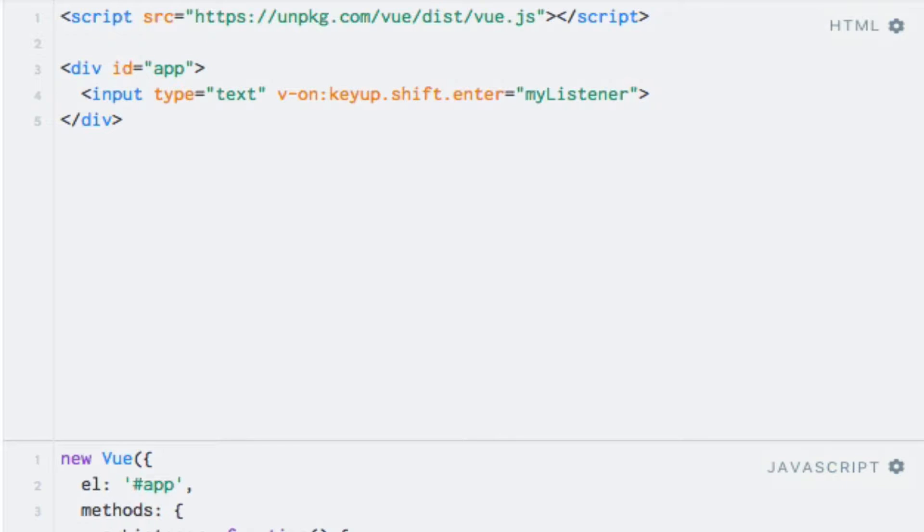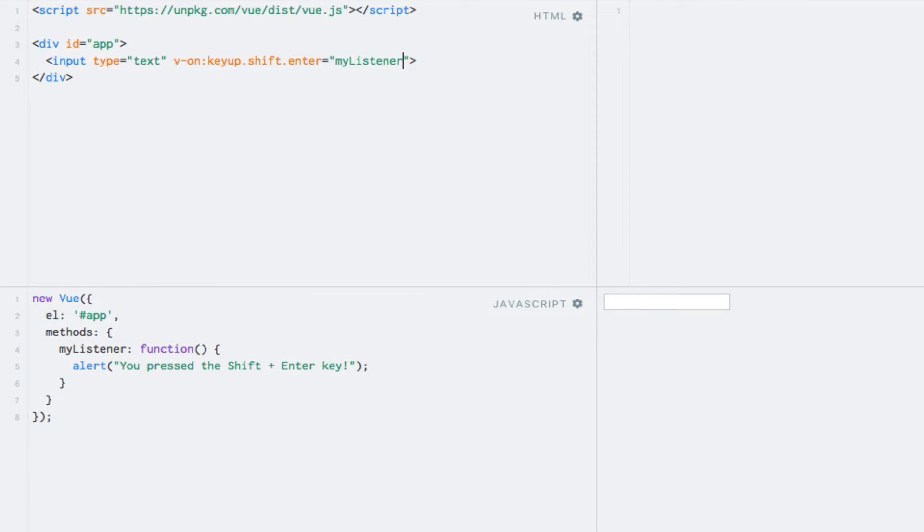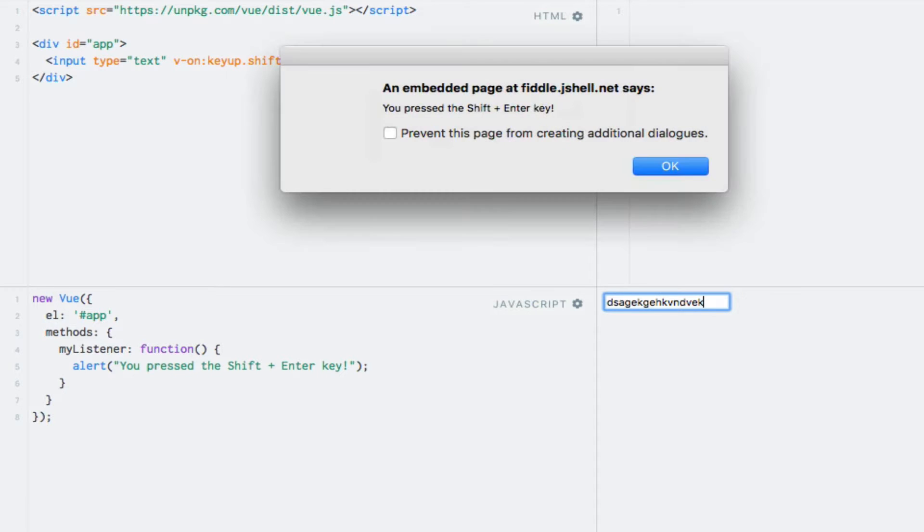So, now my simple event listener is only invoked if I press the Shift and Enter key simultaneously with the text input in focus. So let's test that out. So now I can enter several things, and I can press Enter and nothing happens. Also, the same with the Shift key, but if I press Shift and Enter at the same time, we'll see that the alert is displayed.